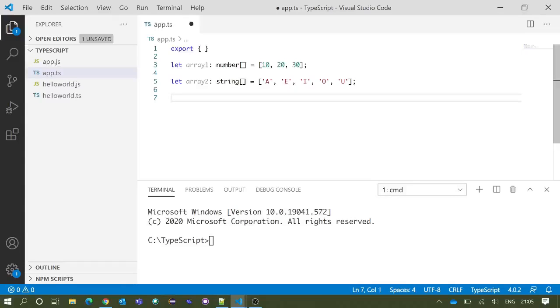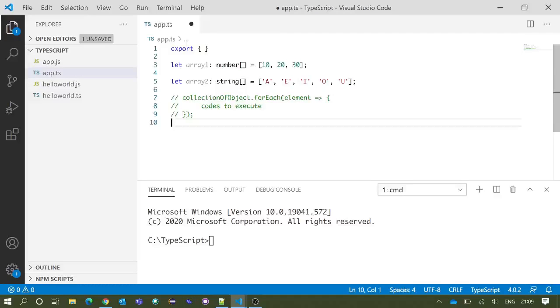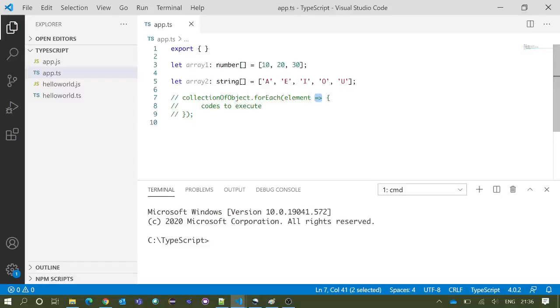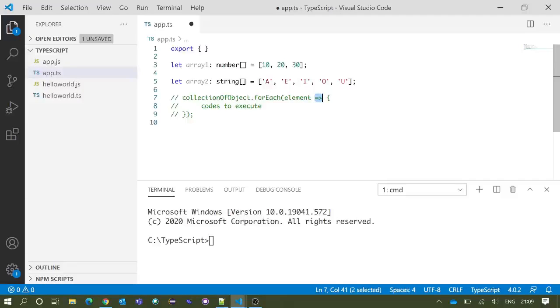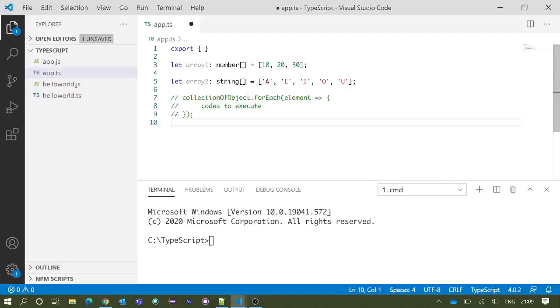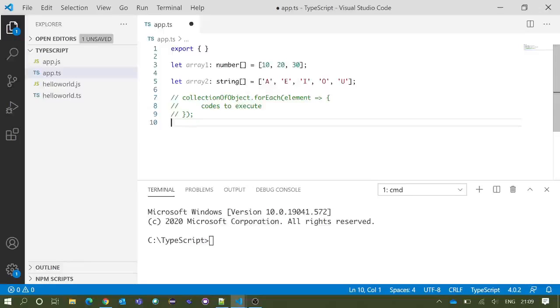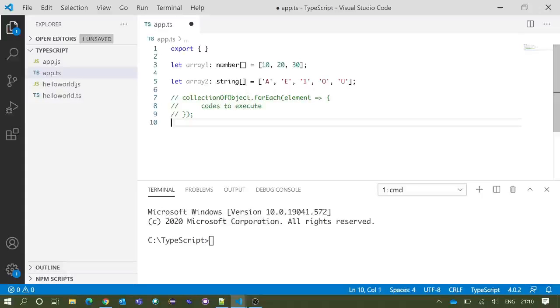First we will take a look at the syntax of forEach loop. In forEach loop we will use the arrow function which makes the code much cleaner. We have already discussed arrow functions in our previous videos. If you are not aware of that, please watch the video on arrow function in the same tutorial series.